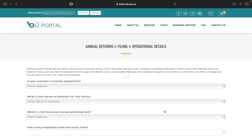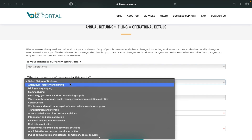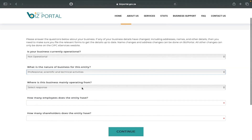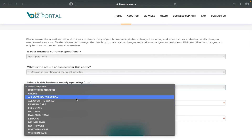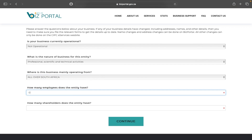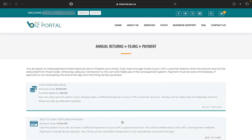I click Continue and it brings me to a page with a few questions. Is your business currently operational — meaning is it currently trading? Answer yes or no. What is the nature of business for this entity? Where is this business mainly operating? How many employees does this entity have? How many shareholders does the entity have? These are details you should know if you're filing for your own company. After answering all the questions, I click Continue.